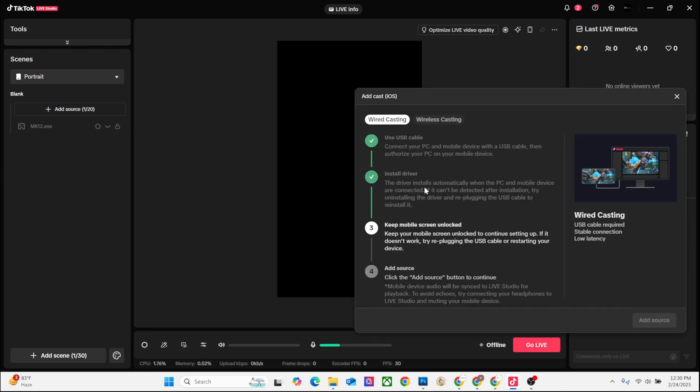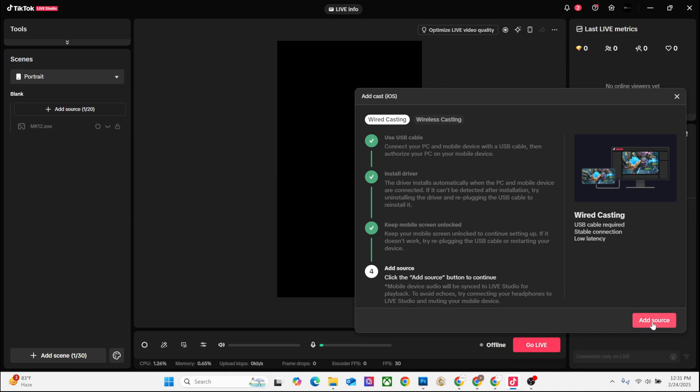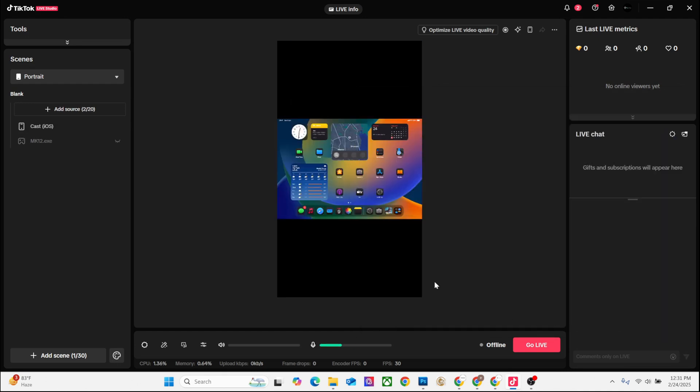Once you click Add, you can see the process is running. Then now just click on Add Source again, and boom - you've connected your iPad to your TikTok Live Studio. With these settings, you can stream directly from your iPad to TikTok.